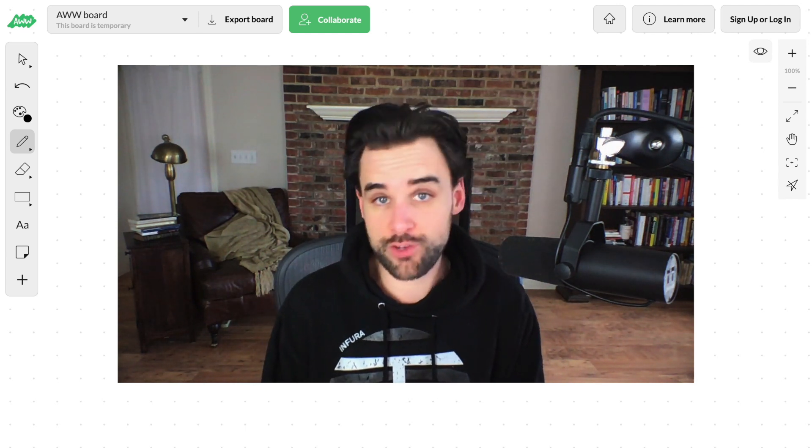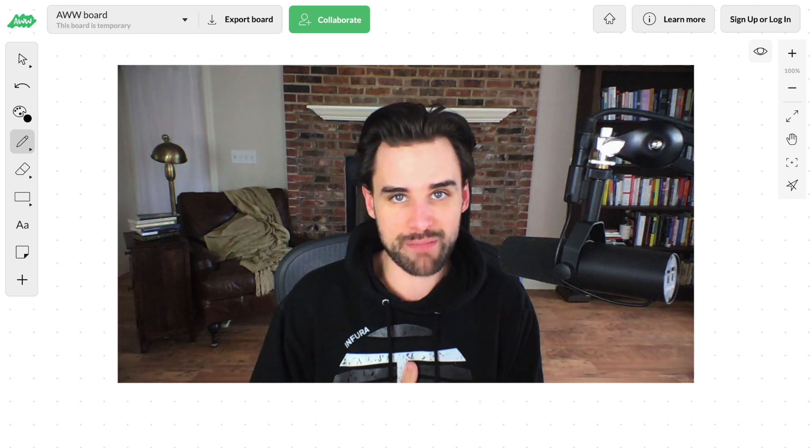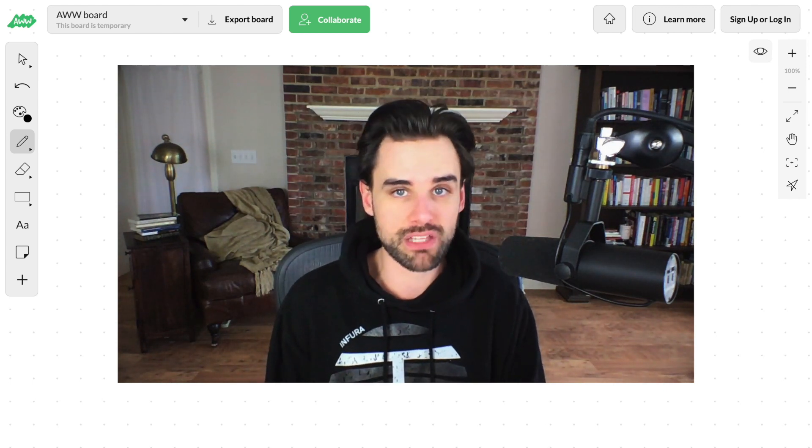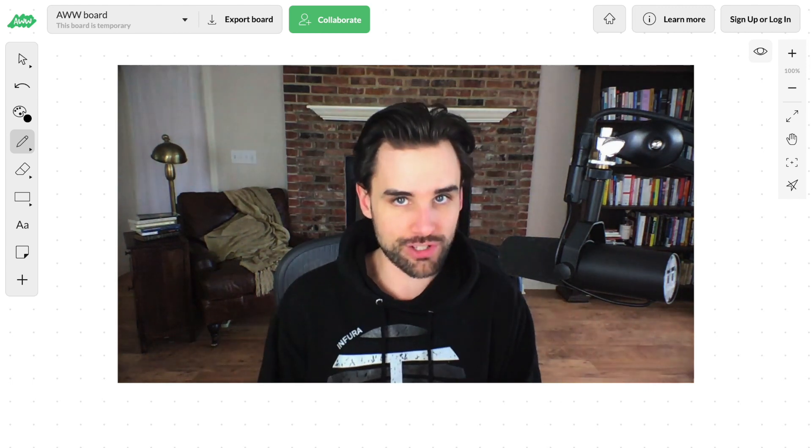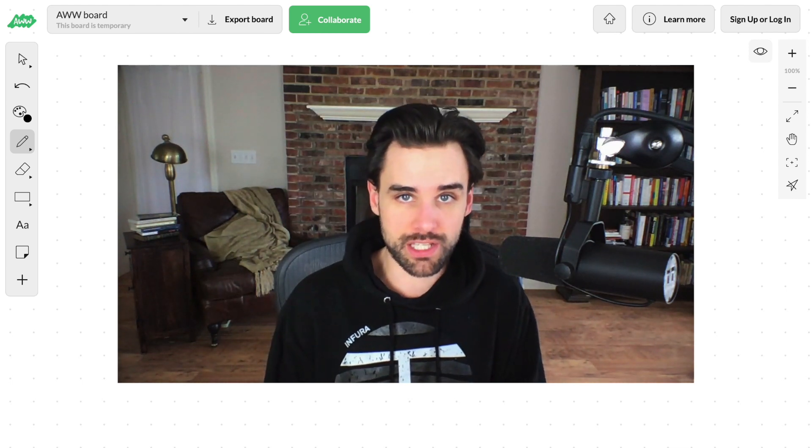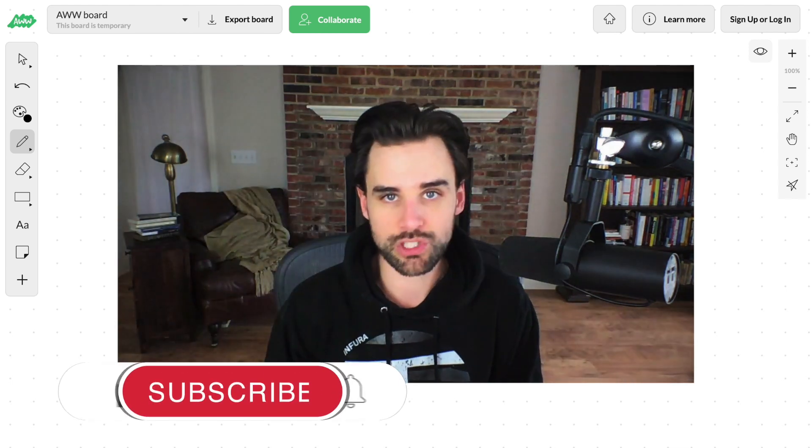Before we get into that, if you're new around here, hey, I'm Gregory from Dapp University, and on this channel I teach you how to become a blockchain master. If that's something that you're interested in, then click the like button down below and click subscribe.